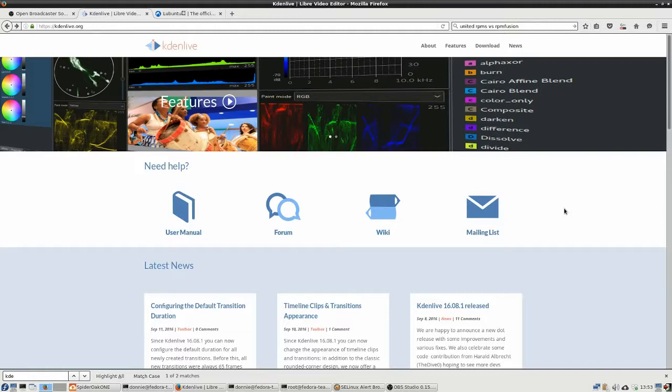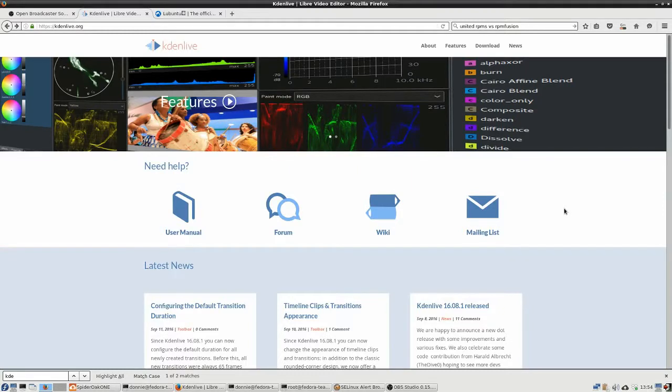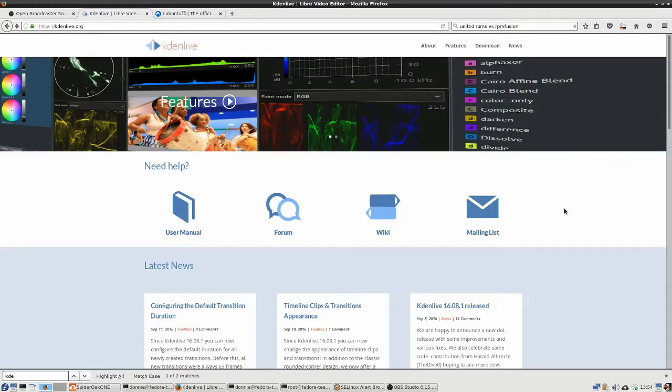A couple of days ago, I did a video on my experiences with upgrading Fedora 23 to Fedora 24, and it was all very positive. It was the smoothest upgrade I'd ever done on a Linux system, and it's a good thing that it did go smoothly.